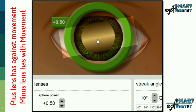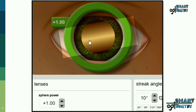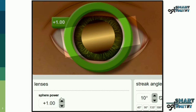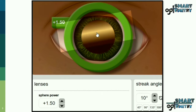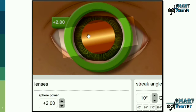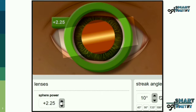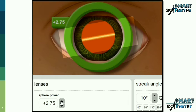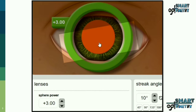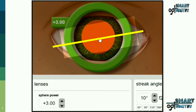With plus 0.5, it's still with movement. With plus 1, still with movement. With plus 1.5, still with. With plus 2, still with. With plus 2.5, still with. Finally, with plus 3, this meridian gets neutralized. So in this meridian, at 10 degrees, we have plus 3.